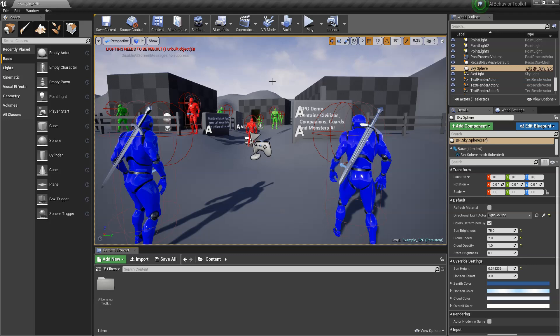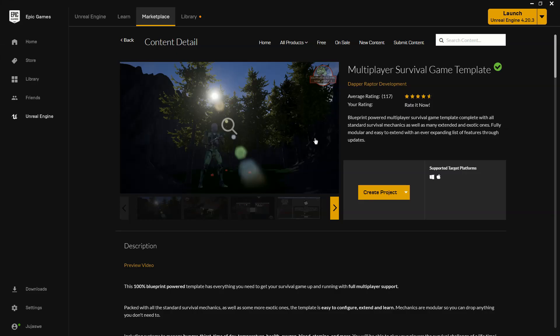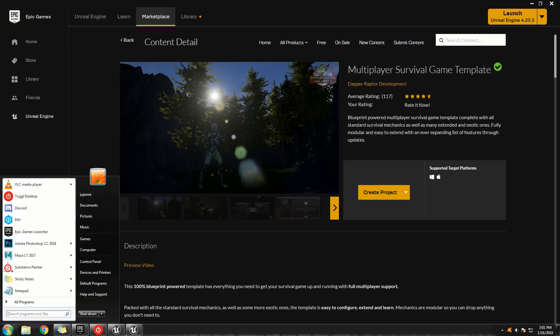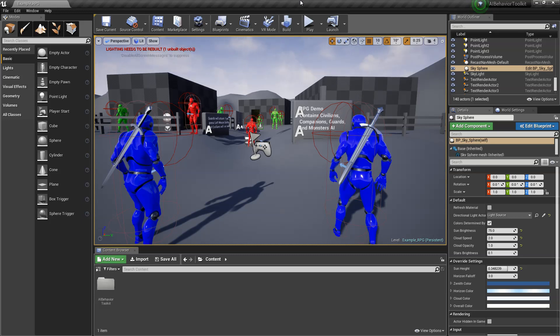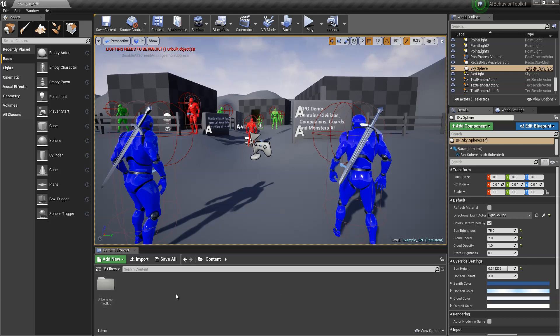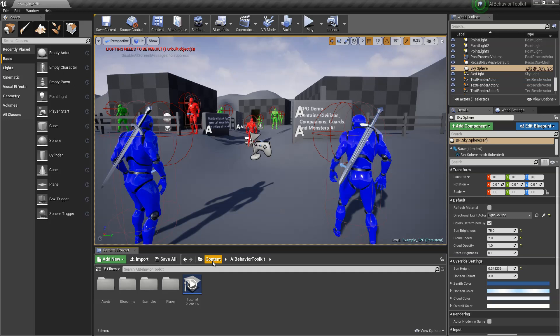I'm going to be using the multiplayer survival game template by DapperRaptor, so this will also apply to other templates, other projects, but I'm going to be using this one. The process should be fairly similar.